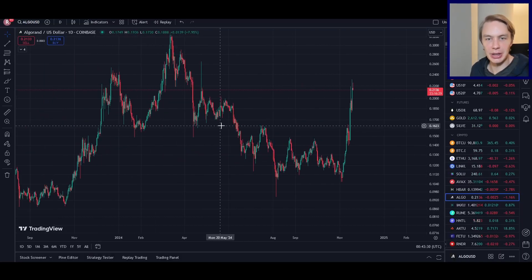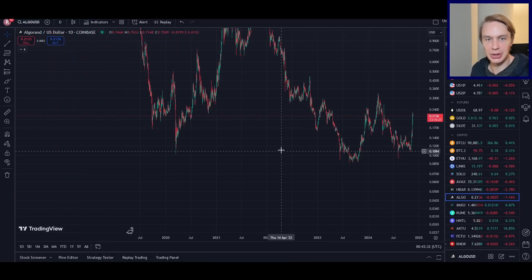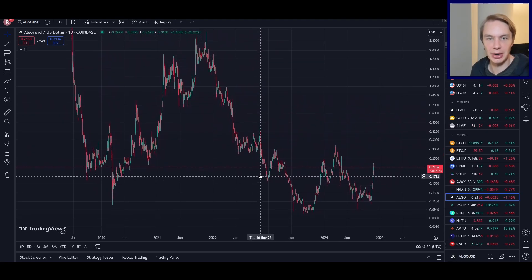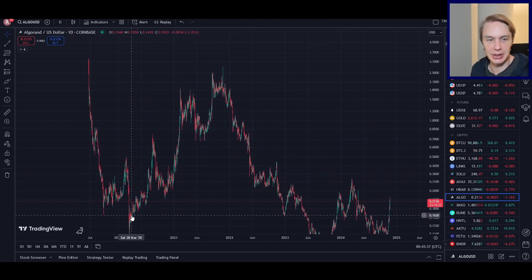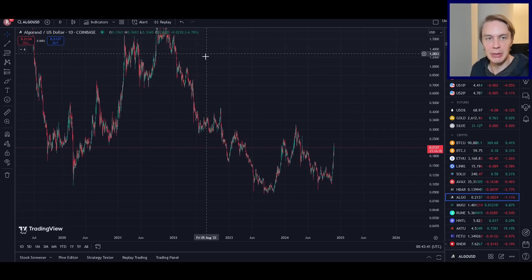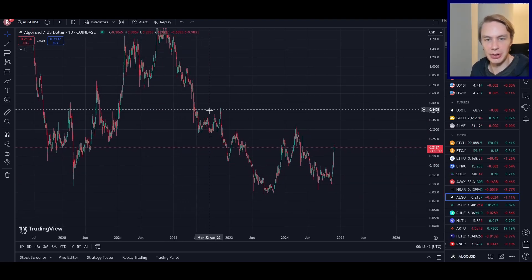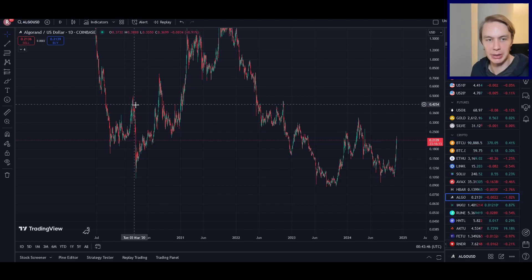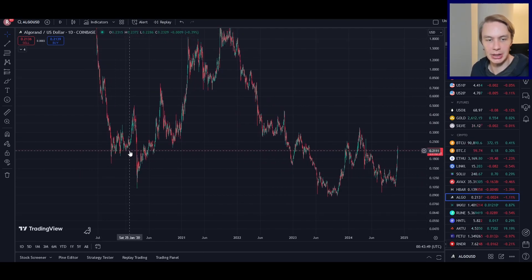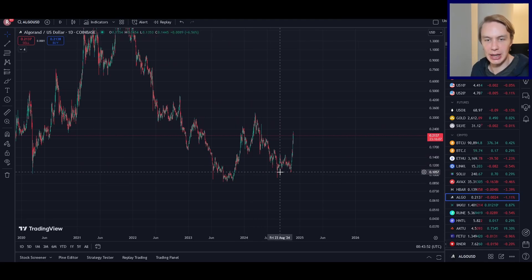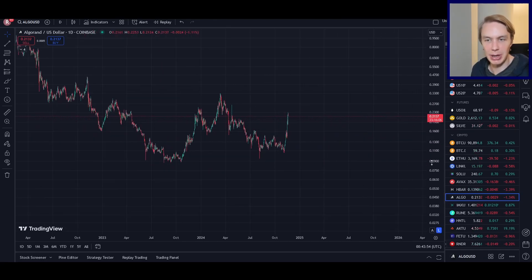The unfortunate thing with Algorand is when we zoom out on its price chart, it has not fared very well since last cycle. It did have a nice performance during that bull run, but then it really fell off a cliff in the bear market. In fact, it set new all-time lows — even lower than the bear market back in 2019–2020. Now it has set a base and is trying to rally up out of that.